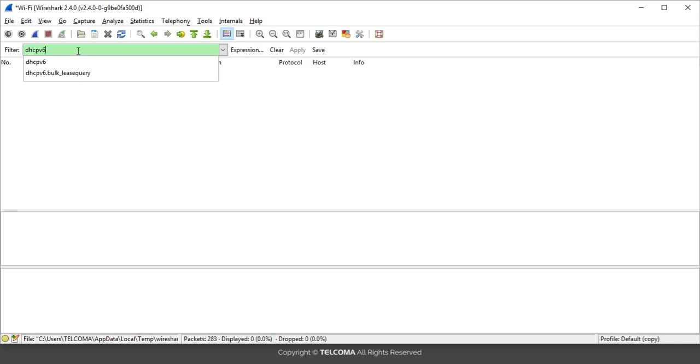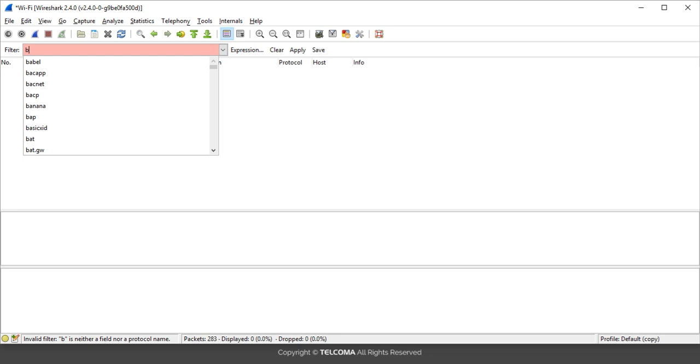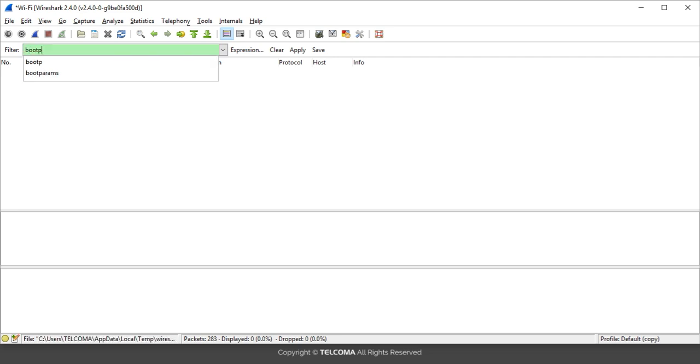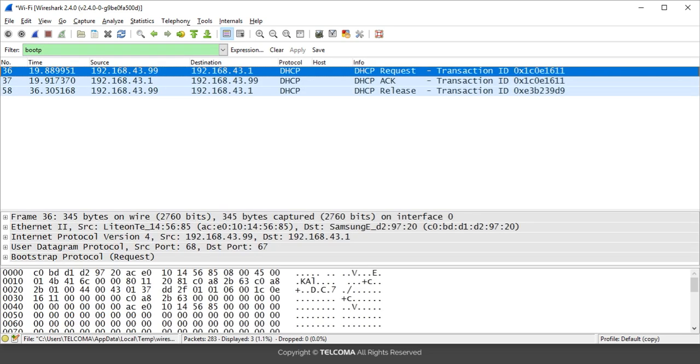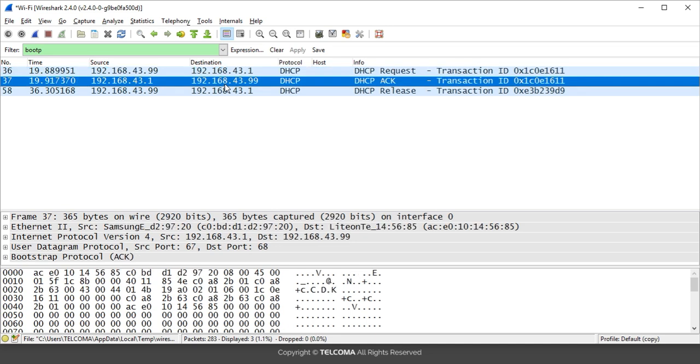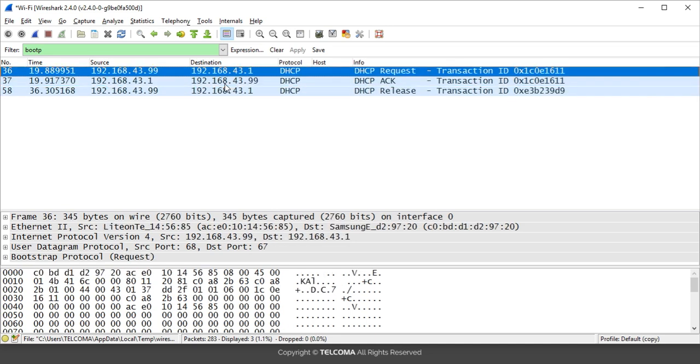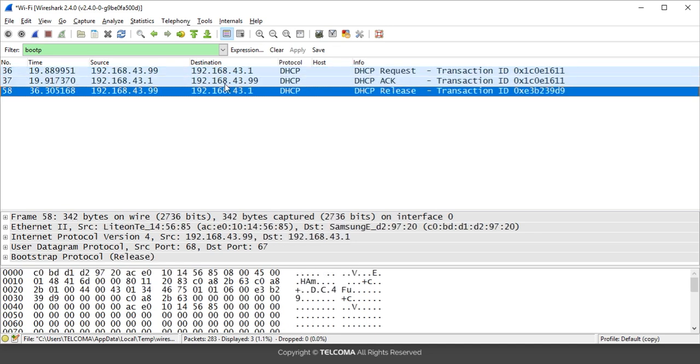This command will show us the DHCP packets that we ran using the ping commands. So this is all about how to filter out the DHCP packets. Thank you.